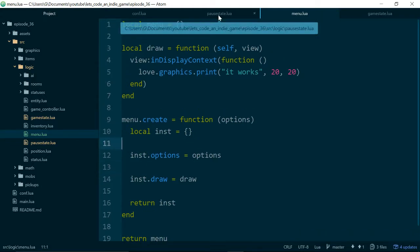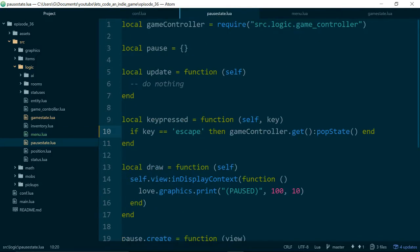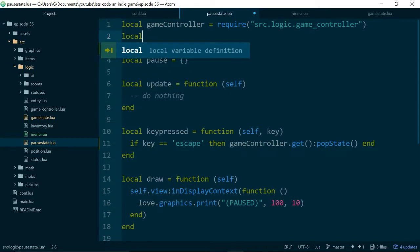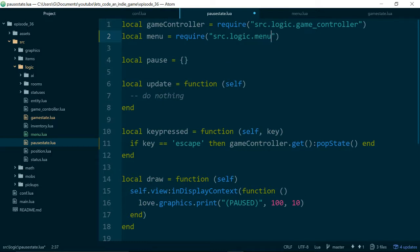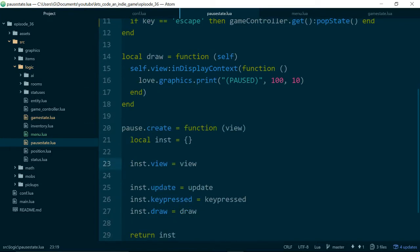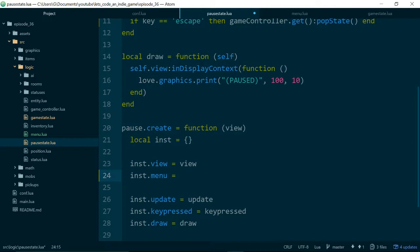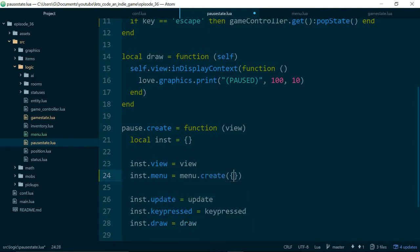So then inside of our pause state, where we want to display the menu, the first thing we'll do is require the class that we just made, source logic menu. And then when we create our pause menu, we'll also create a menu. And we need to give it some options. So options is just going to be a table of options. And just to test it, we'll pass in 1, 2, 3.